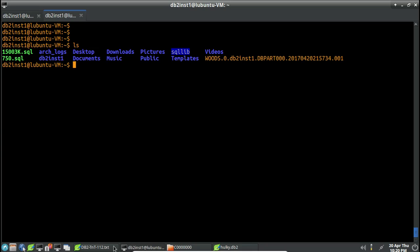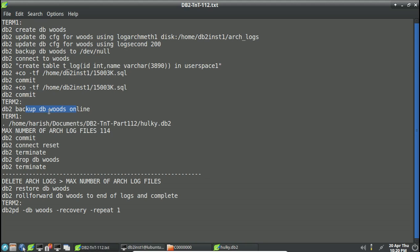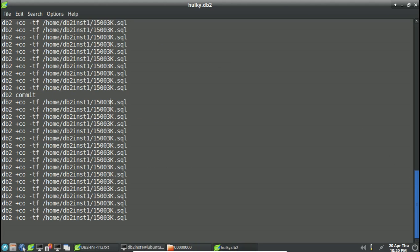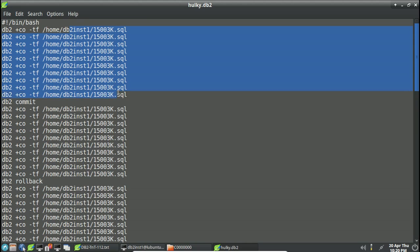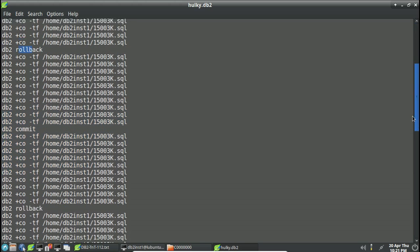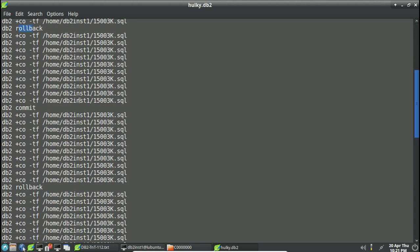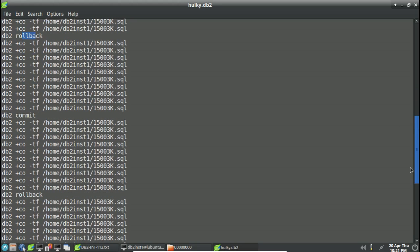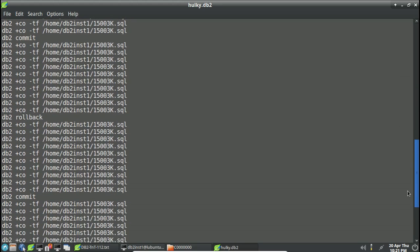After the online backup completes, I go to terminal one and run hulky.db2. The content of hulky.db2 matches the scenario from the slide — there are about ten insert blocks, each roughly 40 to 60 MB, with alternating commits and rollbacks. So that's roughly 60 MB of transactions, then a commit, again 40 to 60 MB and a rollback, then again 40 to 60 MB of insert queries and another commit.